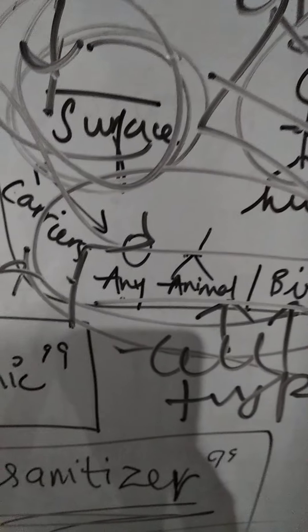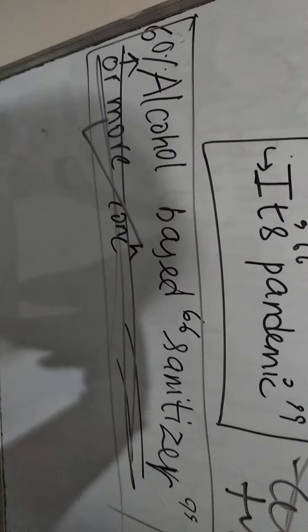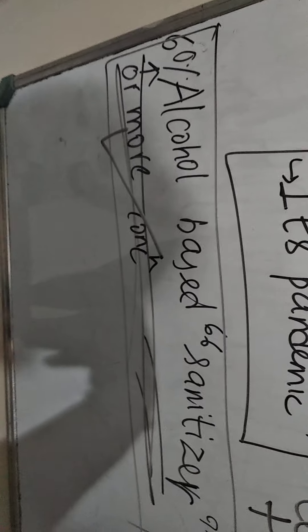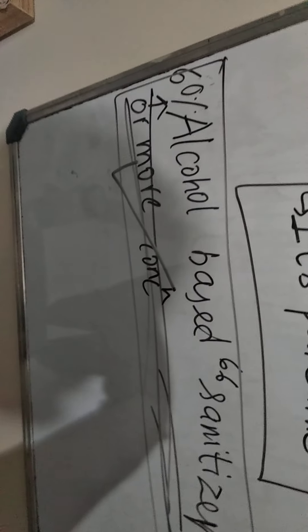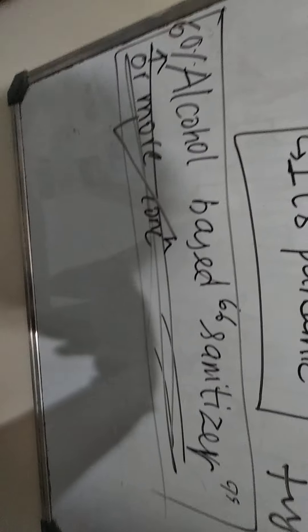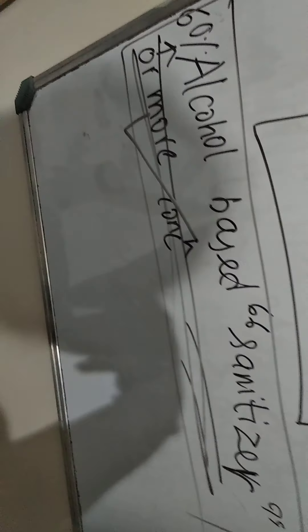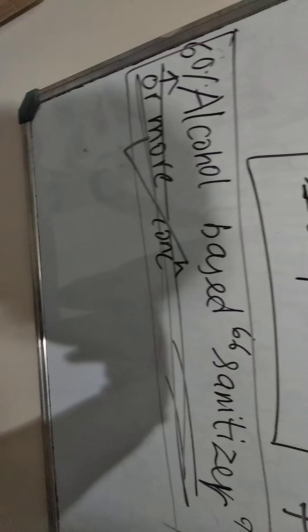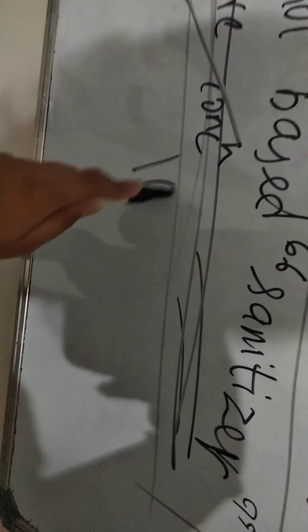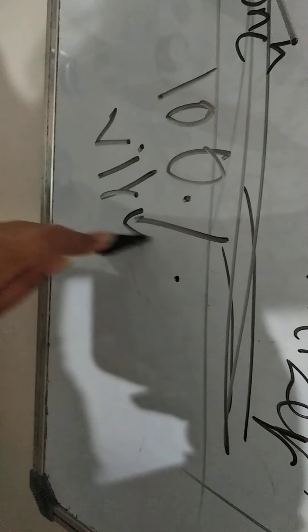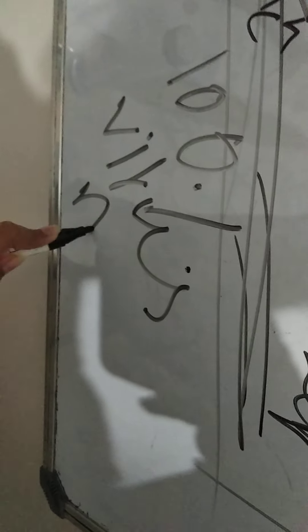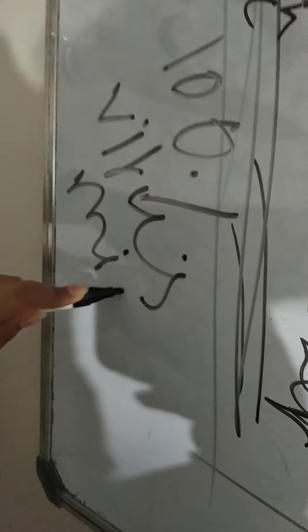So the solution to it is this alcohol-based sanitizer. Now basically, alcohol-based sanitizer, if you use it on our hands after touching anything, then it is going to kill 100 percent of any virus or microbe.